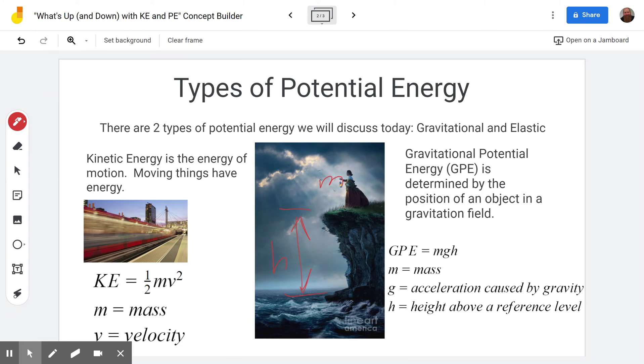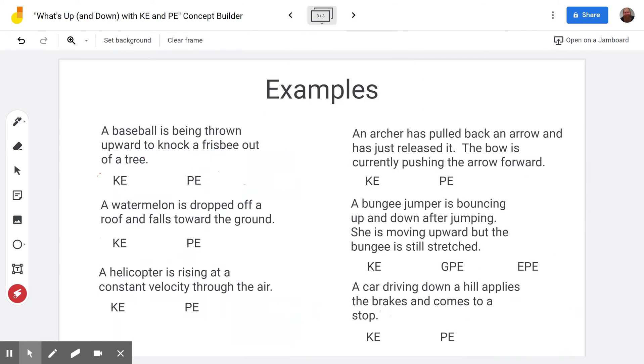As long as we're on Earth, g is 9.81 meters per second squared, though you won't need that number in this concept builder. Alright, let's get into a few sample problems.